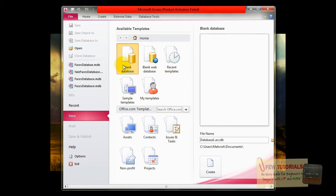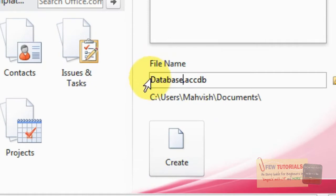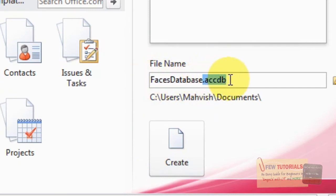Once I've selected the blank database, I want to name my database. Let's just call it FACES database. The extension should not be .accdb, because I have found that it is not compatible directly with C Sharp, so I'm going to set it to one of the previous versions of MS Access, which is the .mdb file.